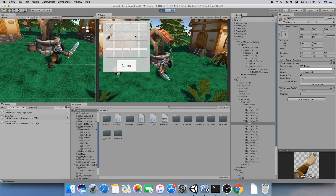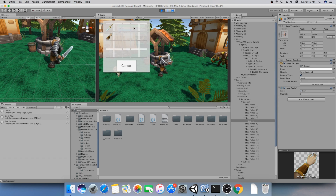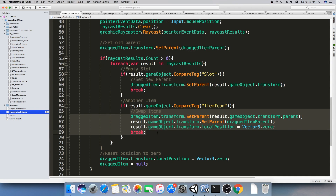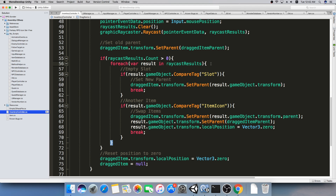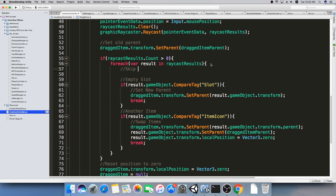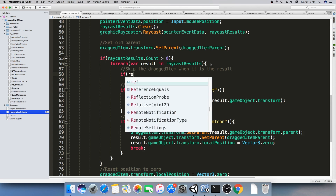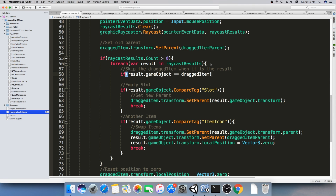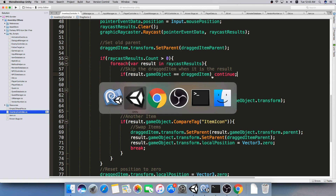I can drag the braces — wait, I can't. Why not? I think there's a little problem: there will be a result that is actually the same as the item we're dragging, so we want to skip that iteration of the loop. So: if result.gameObject equals dragItem, we want to continue — this will skip the drag item when it is the result. Let's try one more time and hopefully that will fix the error.